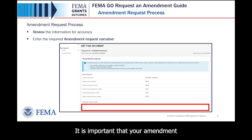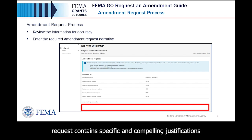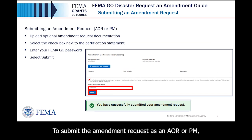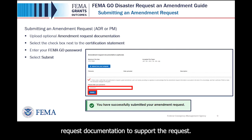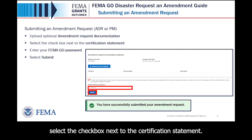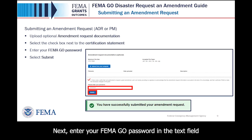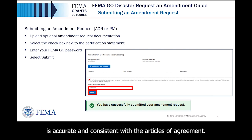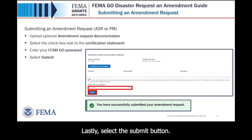Enter the required amendment request narrative in the text field within the main body. It is important that your amendment request contains specific and compelling justifications for the requested change. To submit the amendment request as an AOR or PM, start by uploading any optional amendment request documentation to support the request. Then, to certify that you are authorized to request an amendment, select the checkbox next to the certification statement. Next, enter your FEMA GO password in the text field to acknowledge that the amendment request information is accurate and consistent with the Articles of Agreement. Lastly, select the Submit button.